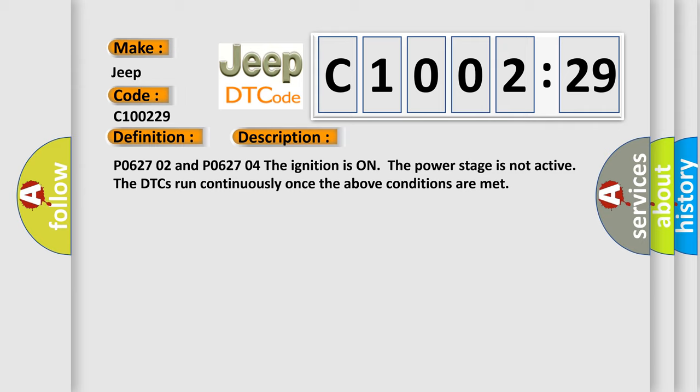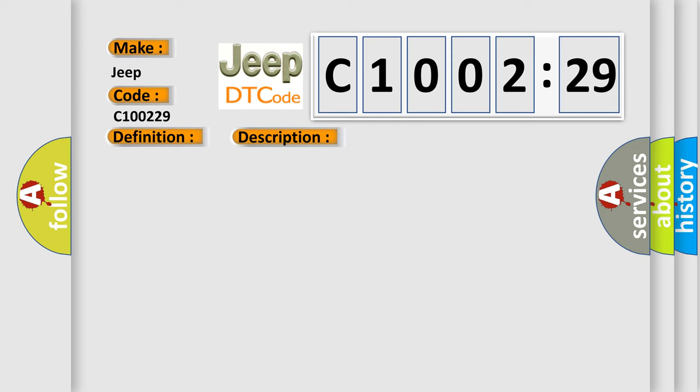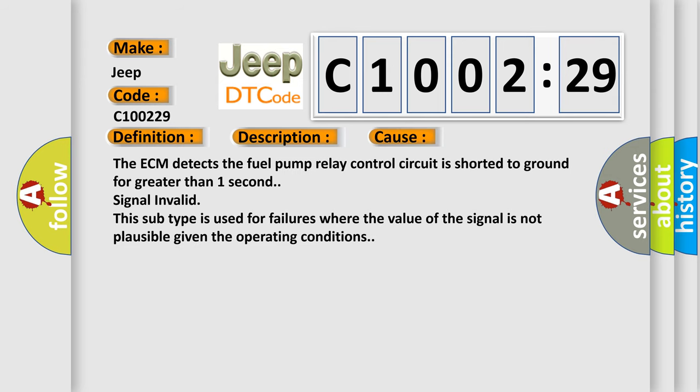This diagnostic error occurs most often in these cases. The ECM detects the fuel pump relay control circuit is shorted to ground for greater than one second signal invalid. This subtype is used for failures where the value of the signal is not plausible given the operating conditions.